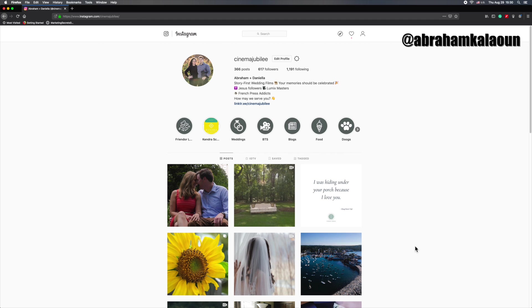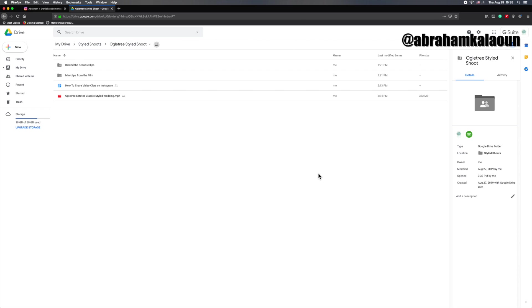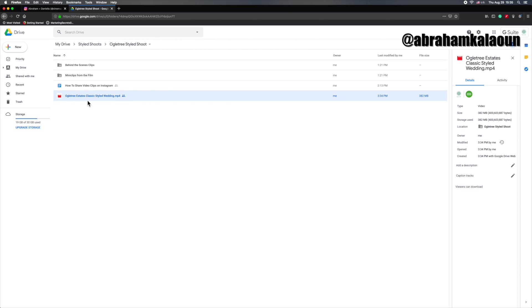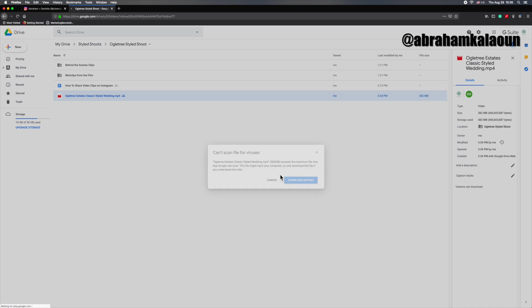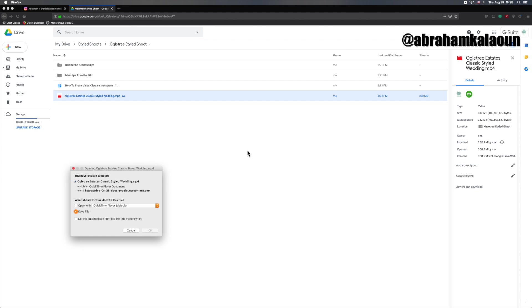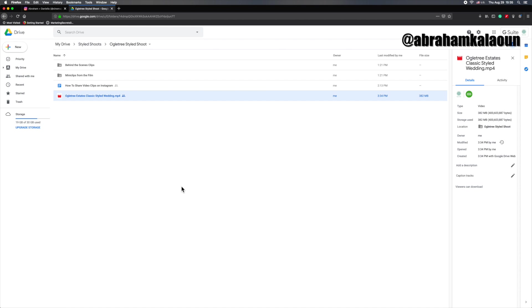Step number one, let's say that someone sent you a Google Drive folder and the film that you need or the video that you need to share on Instagram is in there. So in this case, you would right click on it and say download. Can't scan file for viruses, that's fine. Download anyway. Thank you for protecting me Google. Save file and it's going to save it directly onto your computer.